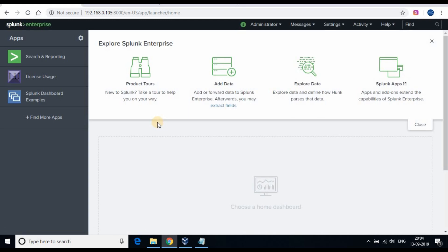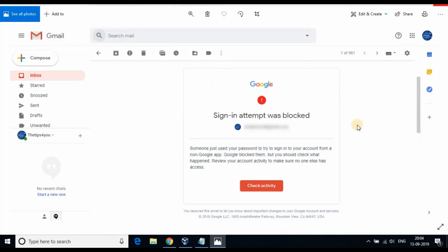Before we create the alerts, since we are using Gmail, you must be receiving an alert from Google that it has blocked the unauthorized sign-in account, as you see on the screen. To allow Splunk to use a Gmail account, you need to allow or enable less secure app access in Google.